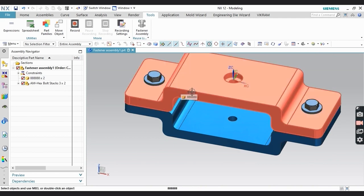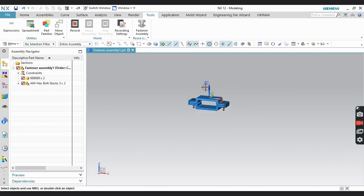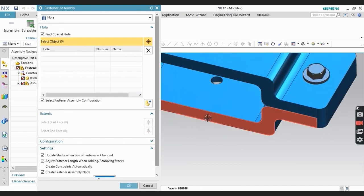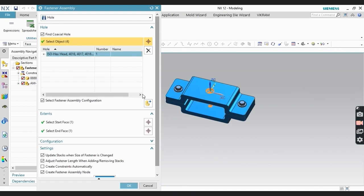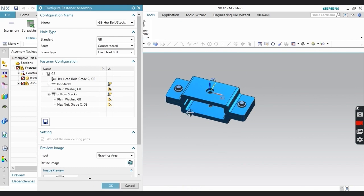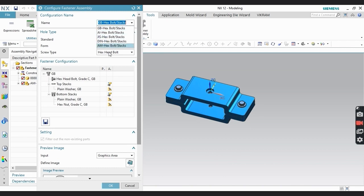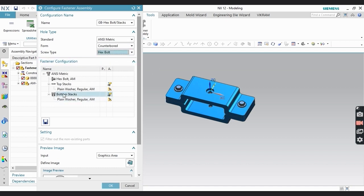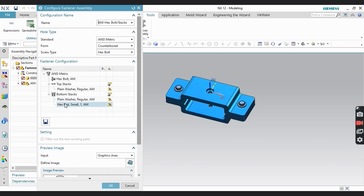If you need the same fastener for the middle hole, do the same procedure again. Click on Fastener, select the inside face, and all faces will be detected automatically. On the next step, select your configuration name and hole type standard. I'm going to change it to Metric. Keep in mind: if you use different standards in configuration and hole type, some components will not show — you must keep them the same.